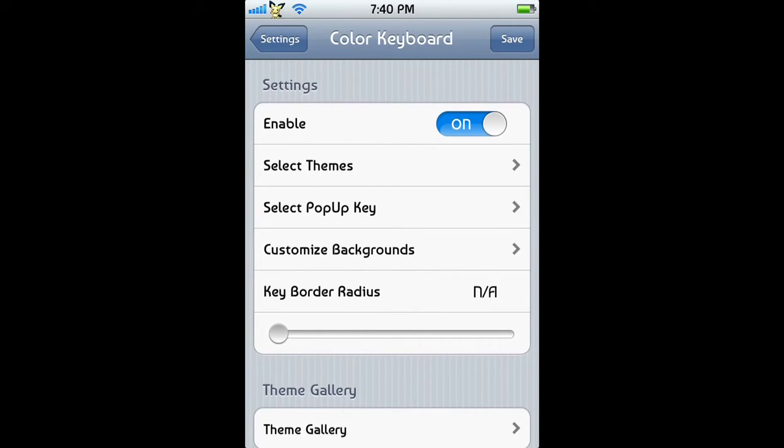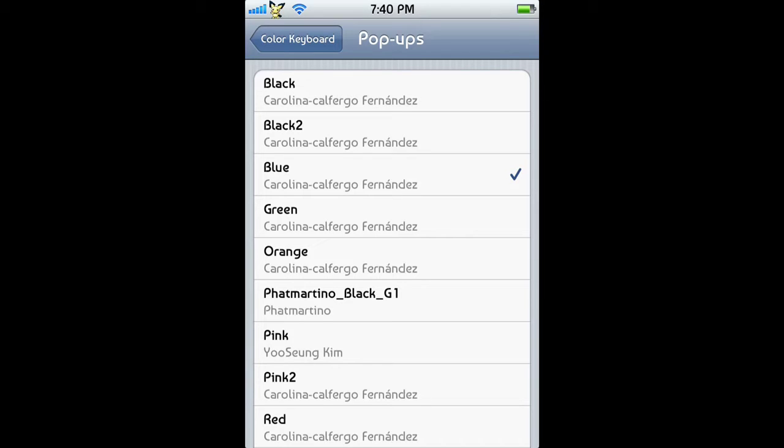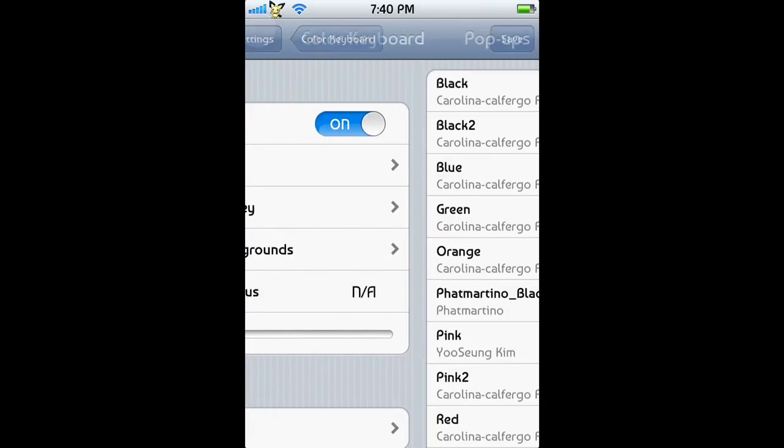Now as you select your theme, you can select a pop-up key. So when you're texting and you see the keys pop up, when you press a letter and you see the big letter come up, that's what this is. So you can select the color of that. I have selected blue. This one doesn't feature the internet preview, although you could probably guess what it would look like.